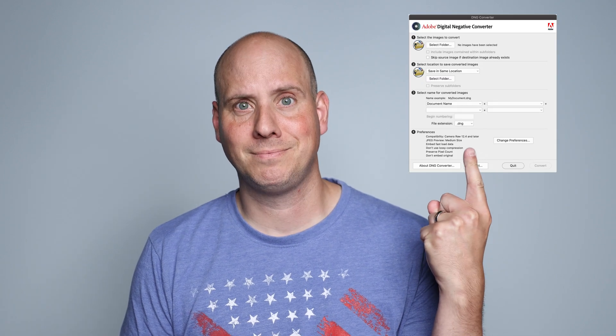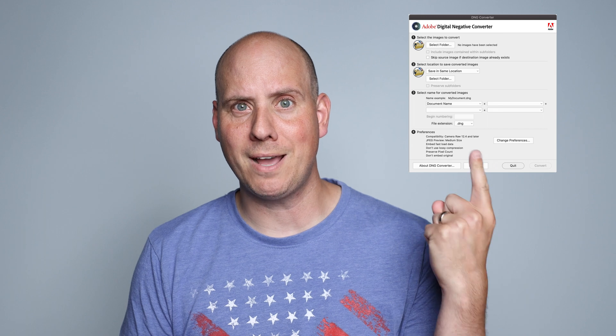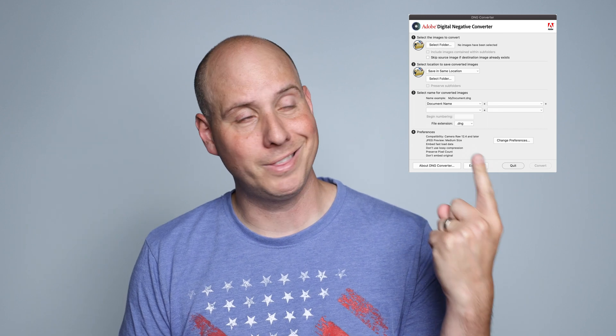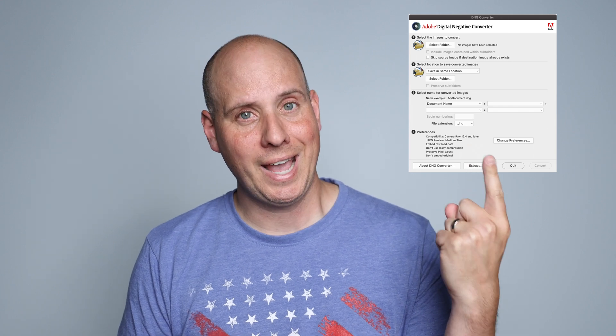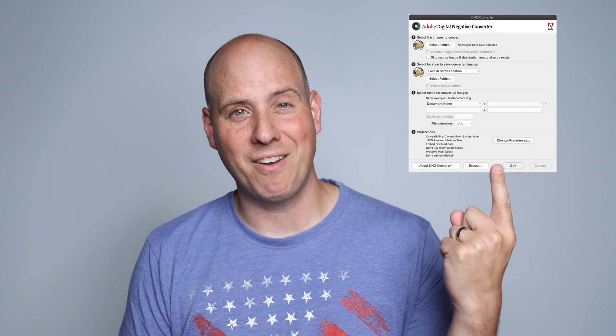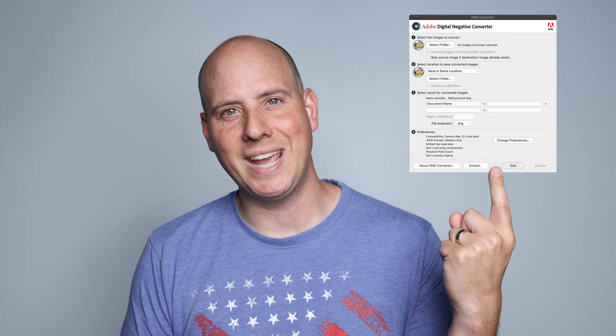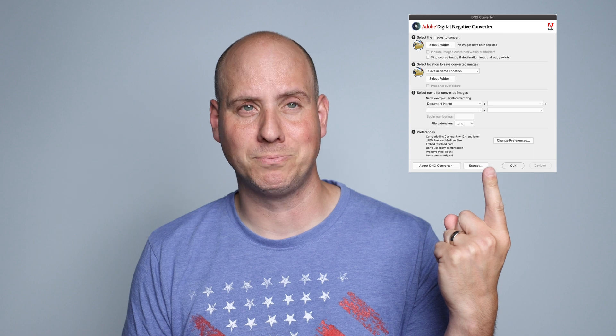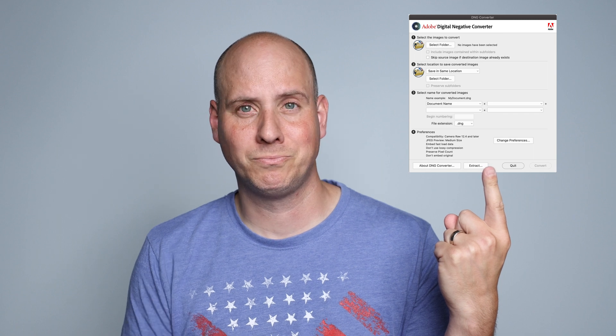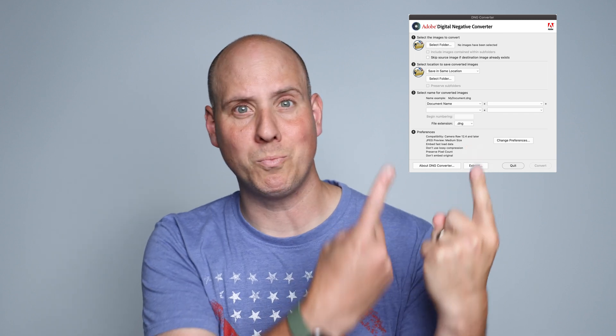Today we're going to be talking about this. I am not a fan of the other part of this, but this one's free — it doesn't cost any money — and I use it every single day for every single shoot I do. And you should too.